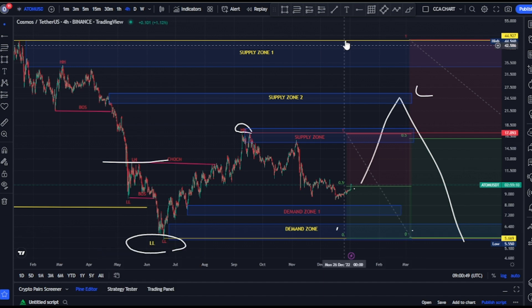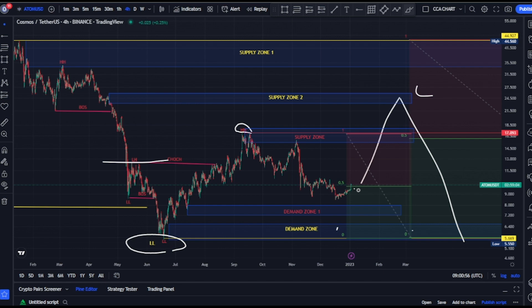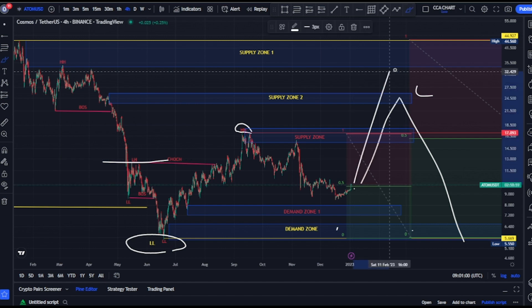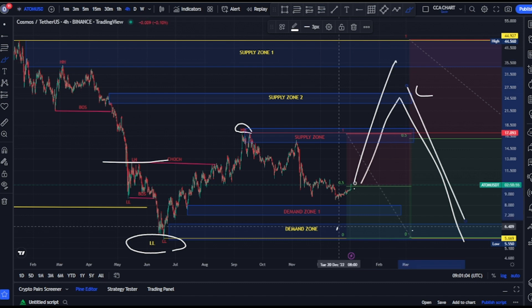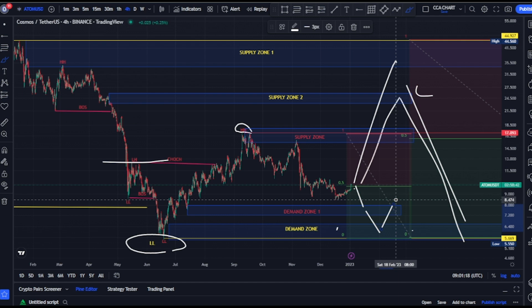I've already identified our high-probability price levels — these demand zones are on our discount level, and these three supply zones are on our premium level. Drop your thoughts in the comment section: do you think price will have to come back to these supply zones first before continuing the break of structure to the downside? Or do you think price will go back to the demand zone — either demand zone 2 or the major demand zone — before continuing a break of structure to the upside? Let's not forget that on our major structure we just saw a break of structure to the downside, so we should be expecting more break of structure to the downside. Thank you for watching.